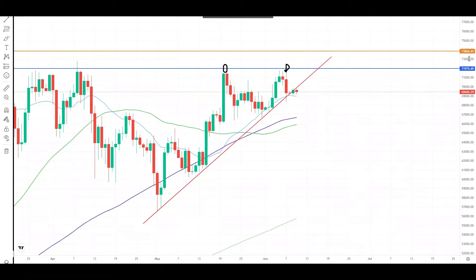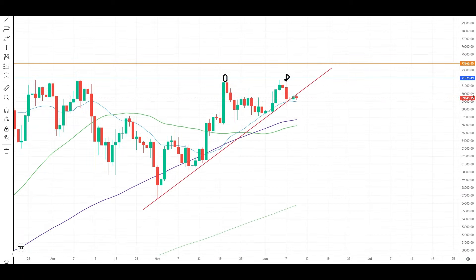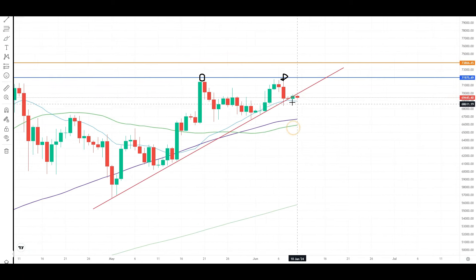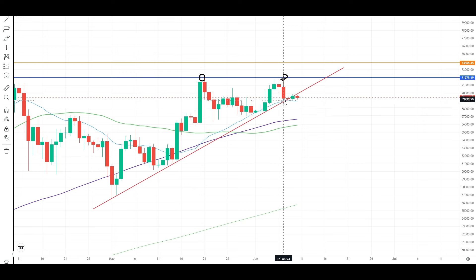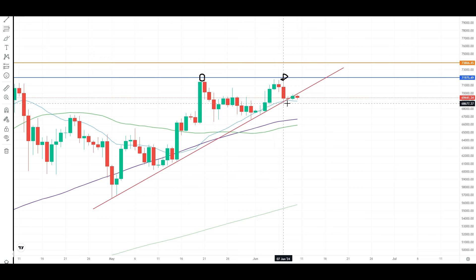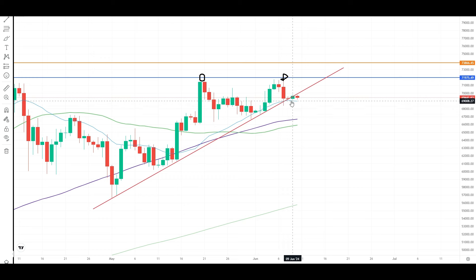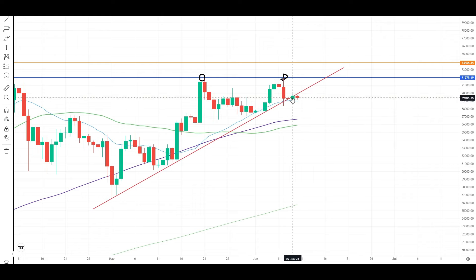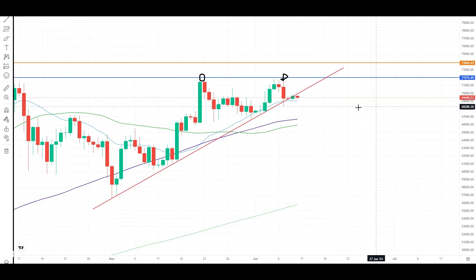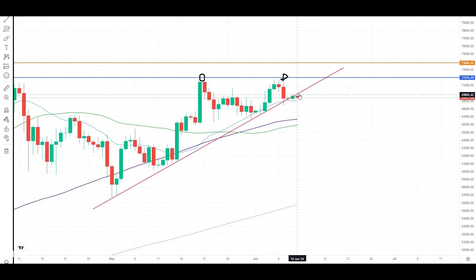Bitcoin was supported by the trend line, but it broke out already. As you can see in the daily candle, the market has a trend line. However, the trend line has closed in the last 2 days.